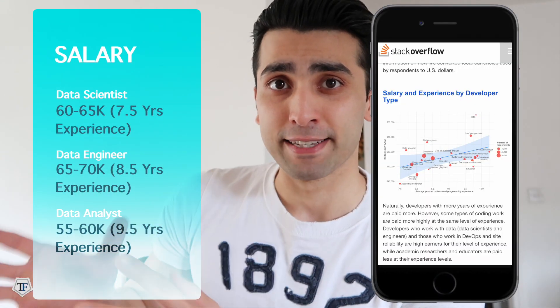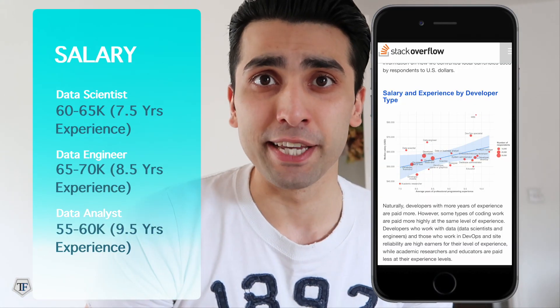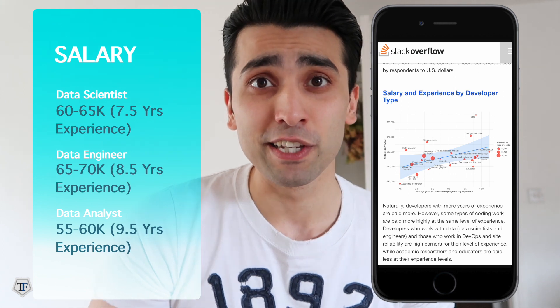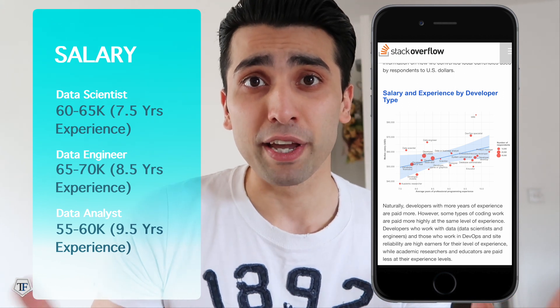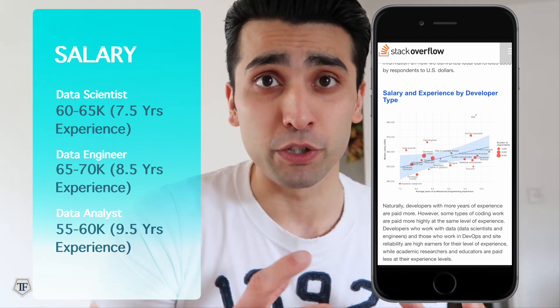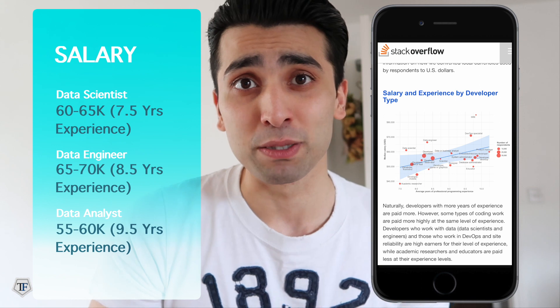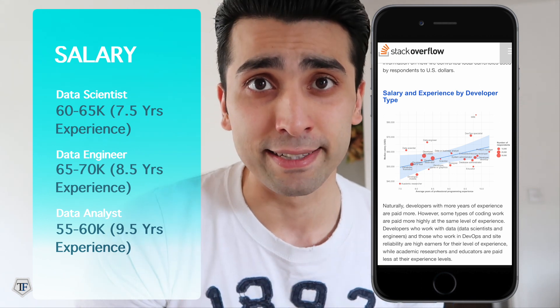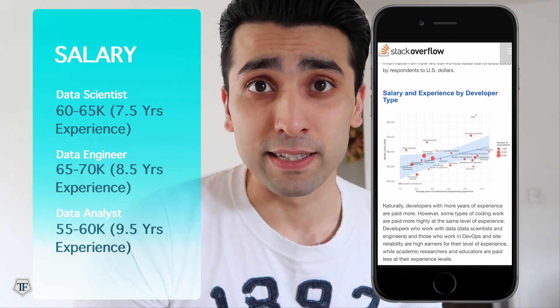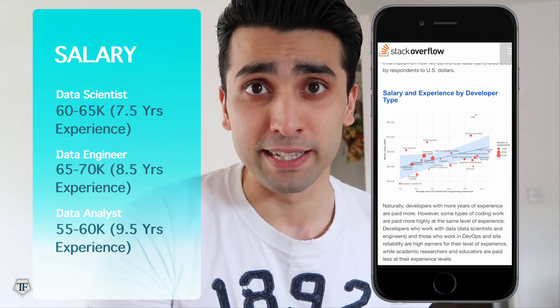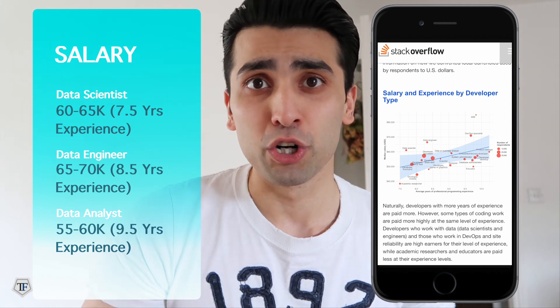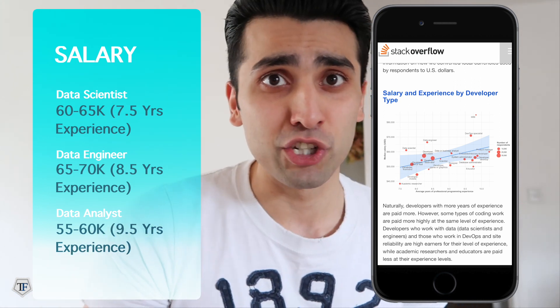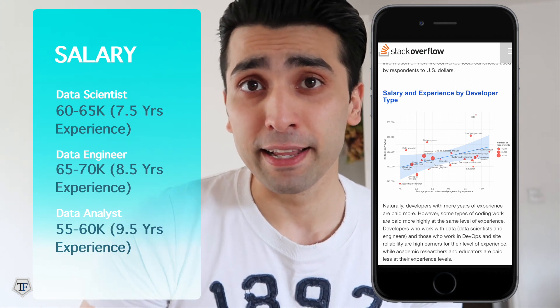As we all know, data science is a really popular topic. If you look at this Stack Overflow graph, it talks about the salary of a data scientist. People working in IT or trying to move into IT sometimes get confused — should they work as a data scientist, pursue a career within data science, go into data engineering, or work as a data analyst?